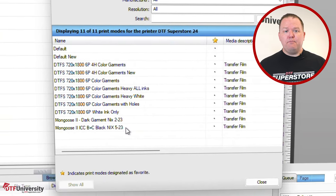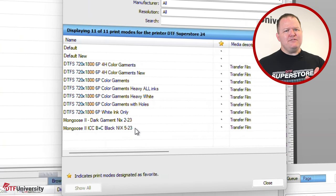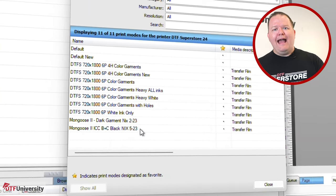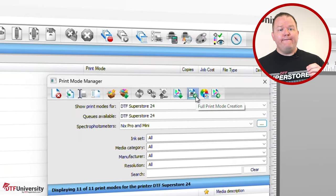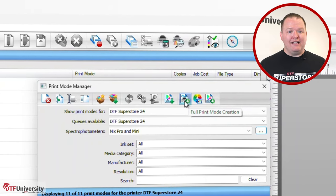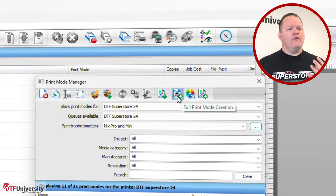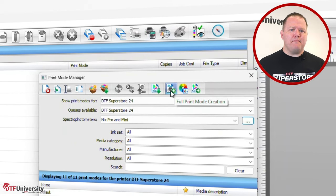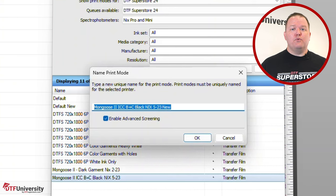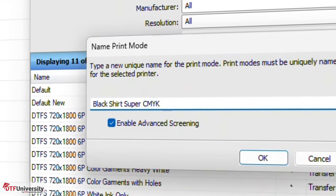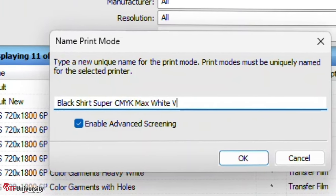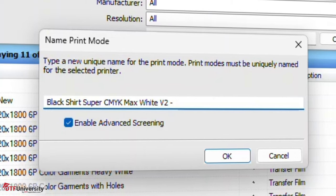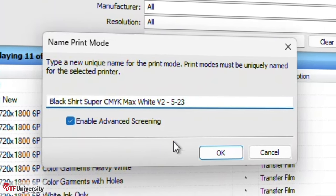Next, select a print mode from the list in the bottom half of the print mode dialog. It doesn't really matter which one you start with, as we will be configuring every setting in the print mode. Click the full print mode creation icon at the top of the print mode manager dialog. If you do not see these buttons or they're grayed out, your NYX profiling add-on has not been installed properly. A dialog will appear to rename the print mode. You'll want to include the ink, film, and garment type you're setting this up for so you can quickly pull this print mode up anytime you're printing a black shirt. Leave the Enable Advanced Screening box checked and click OK.